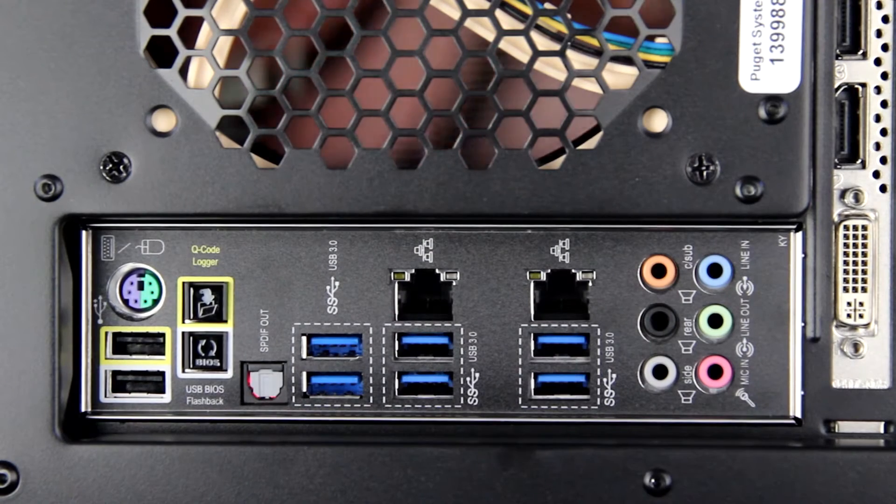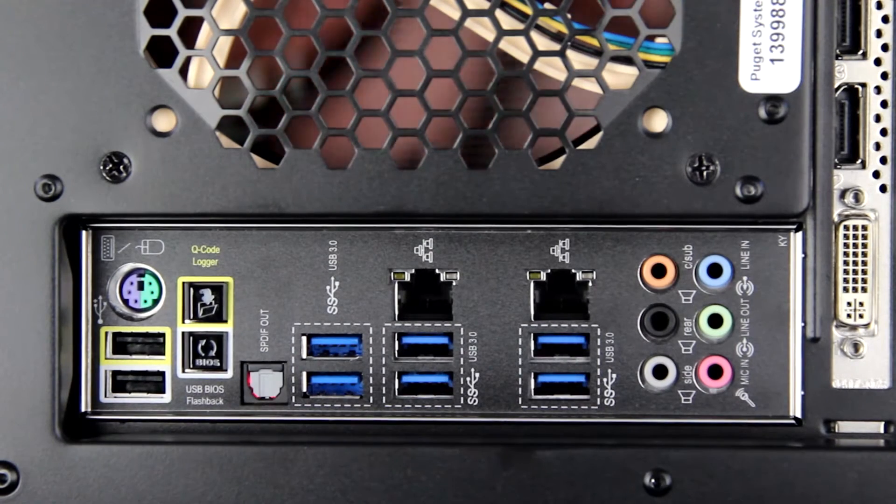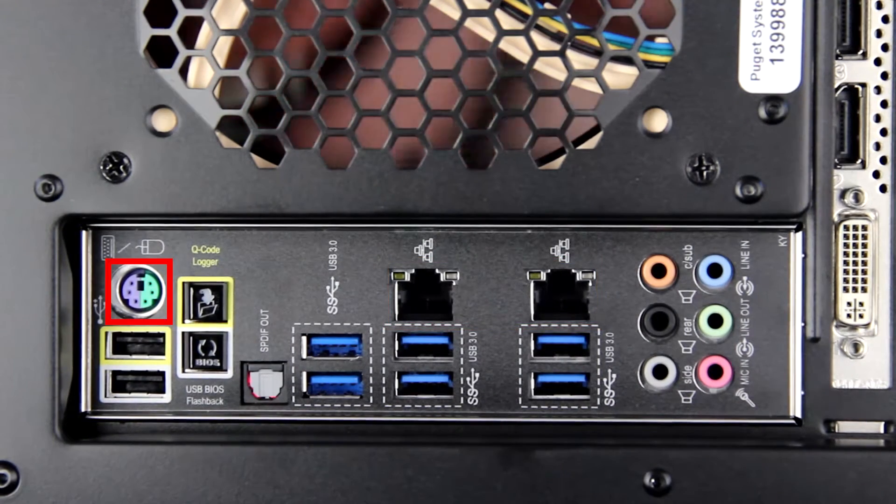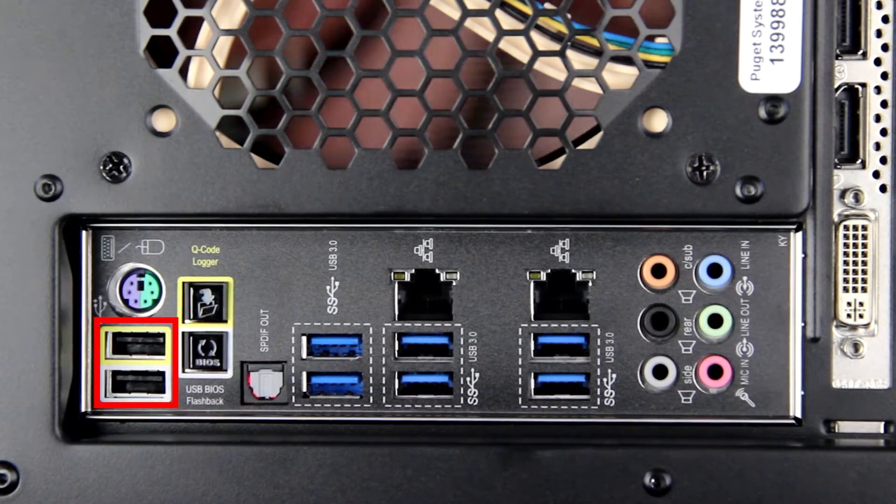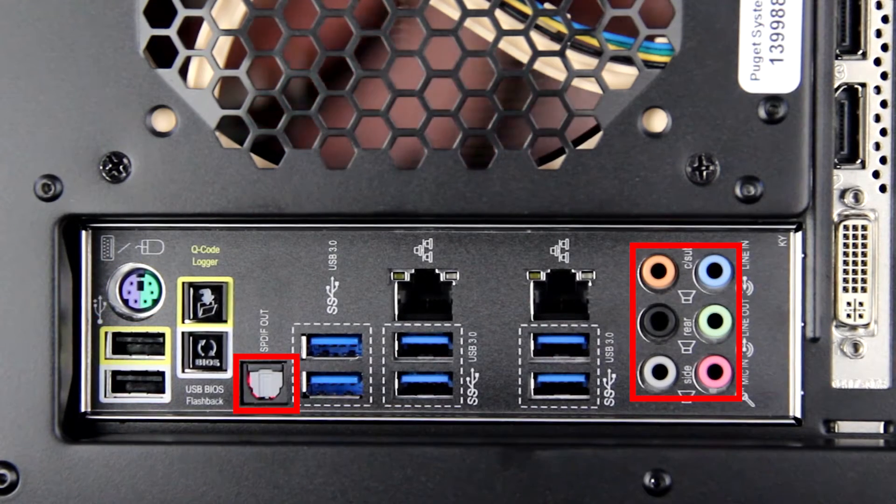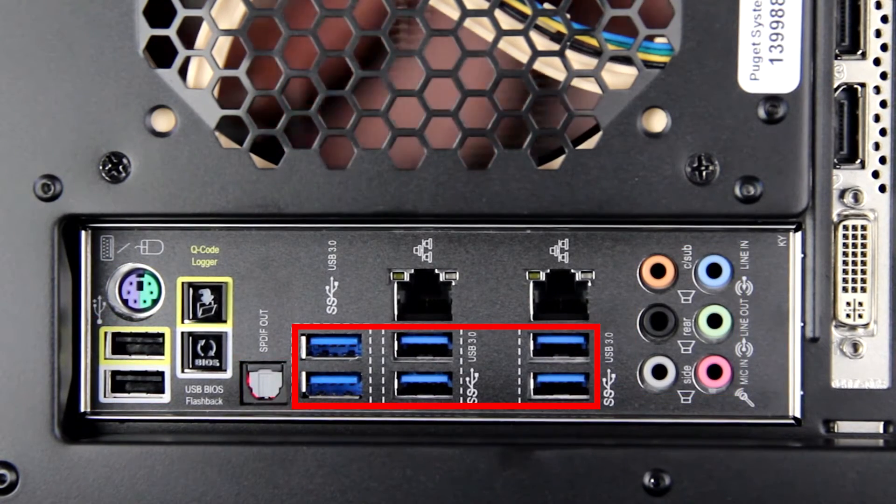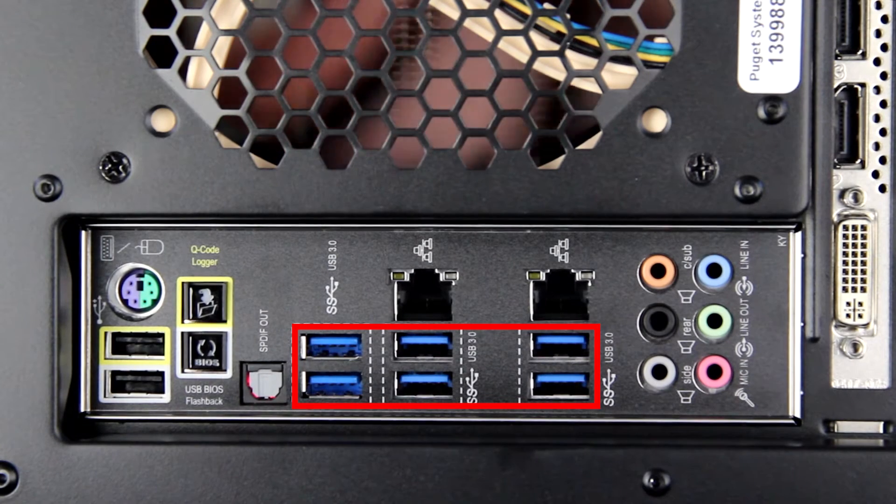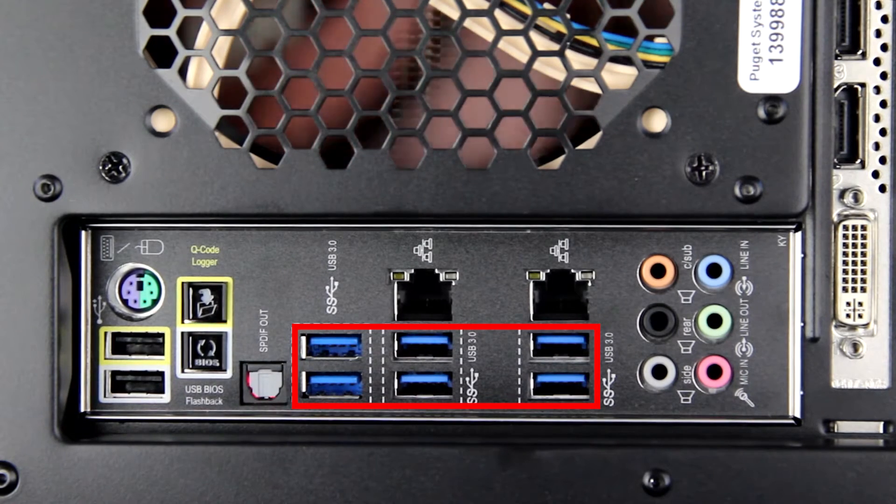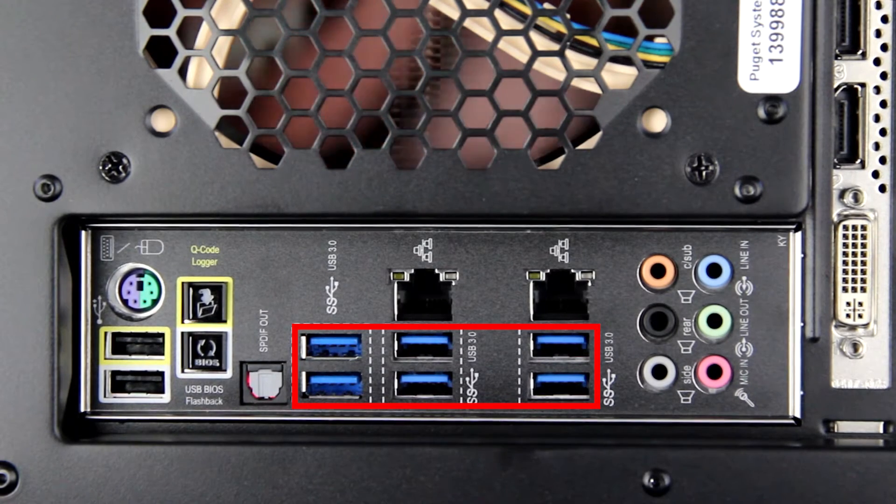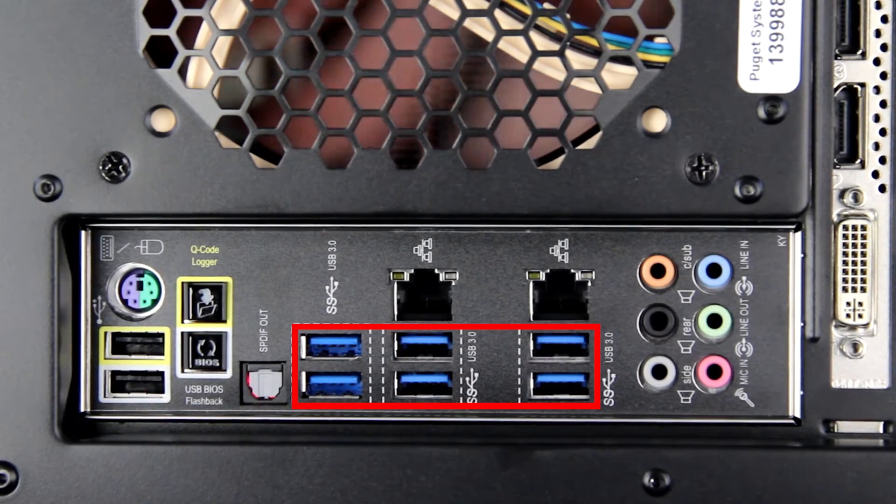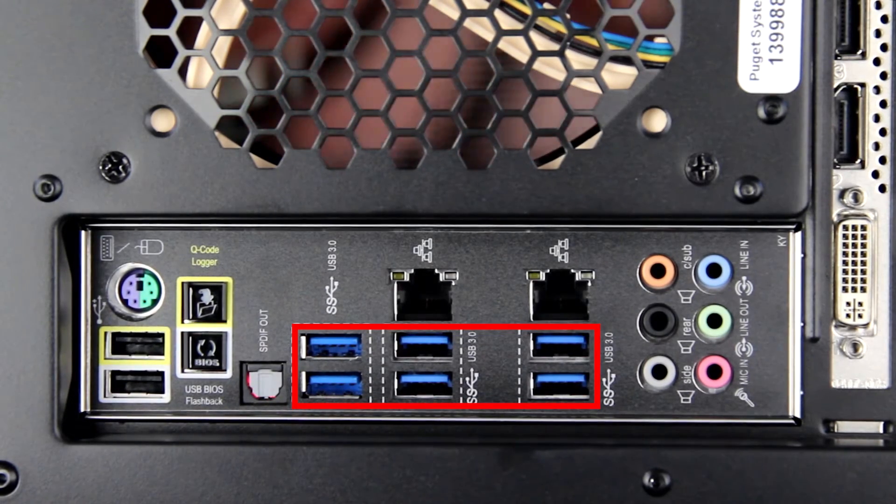The rear of the case gives you access to a number of ports including dual gigabit networking, a legacy PS2 port, USB 2, digital audio, 7.1 surround sound, and six USB 3.0 ports. These six USB 3.0 ports give you a good number of high speed connections to your external card readers, cameras, external drives, or other devices.